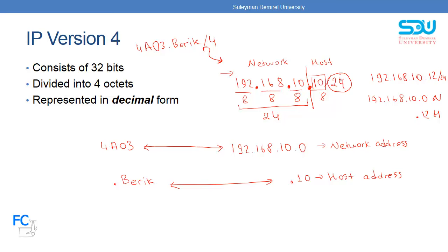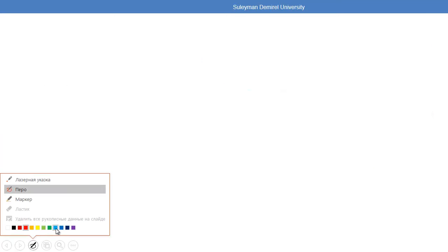What if the prefix is not 24 but a different value, like 23? Then we will need to look at the binary form. Before we continue with calculating IP addresses, let's take a look at how we can convert from decimal to binary.